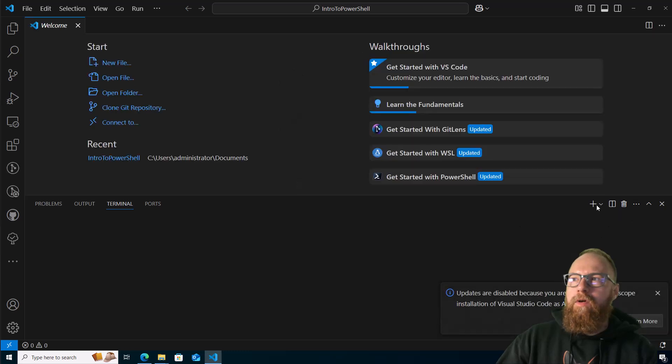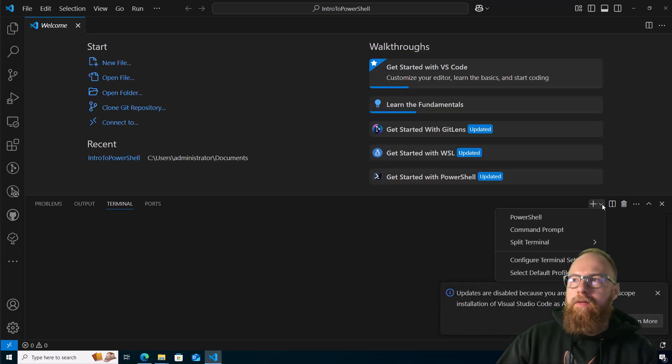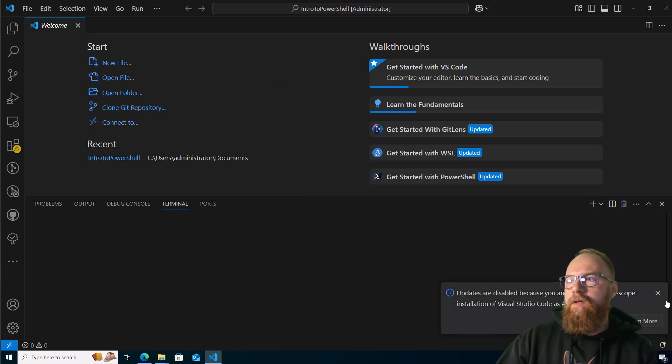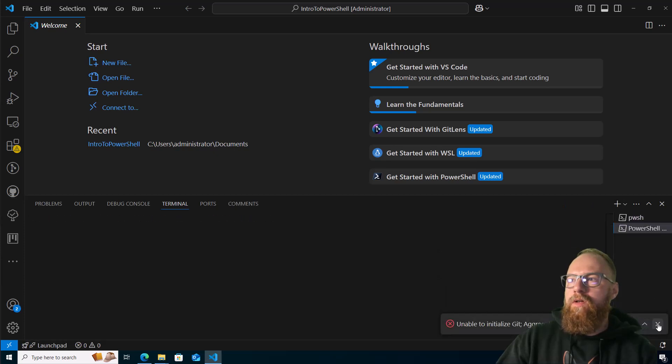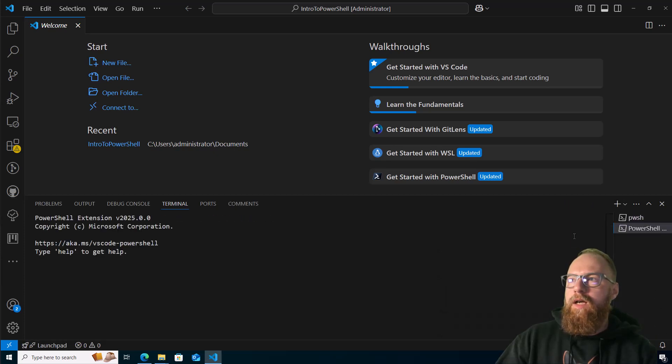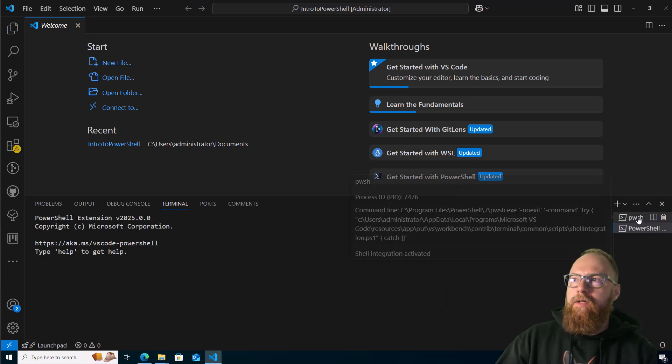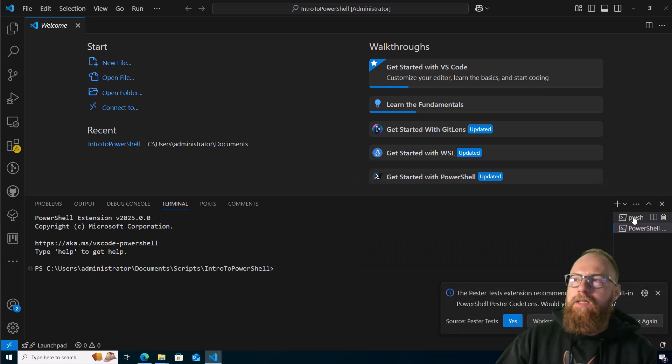We'll go ahead and click this drop down and see if anything pops up yet. Close these notices, don't really care about those. And look, there it is right there - pwsh. So it did recognize it as a terminal.